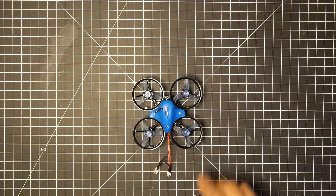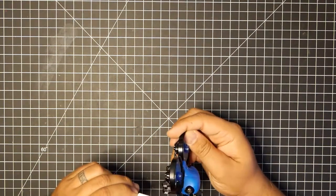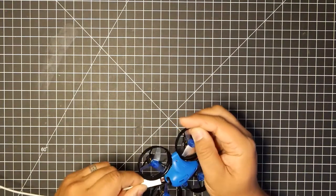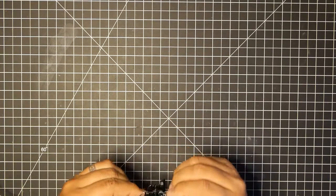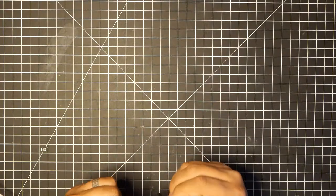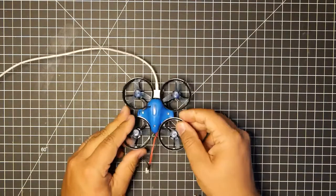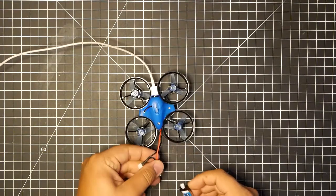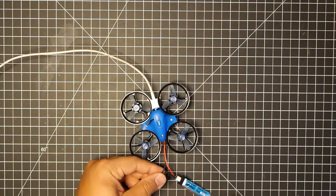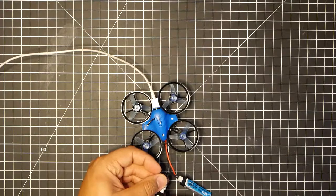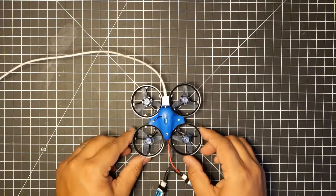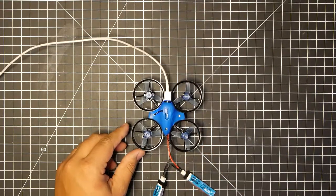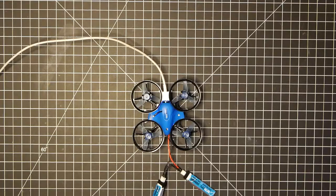So basically, what you're going to do is connect it straight to BLHELI. And we want to go ahead and connect the LiPos. Okay, now let's move over to computer.